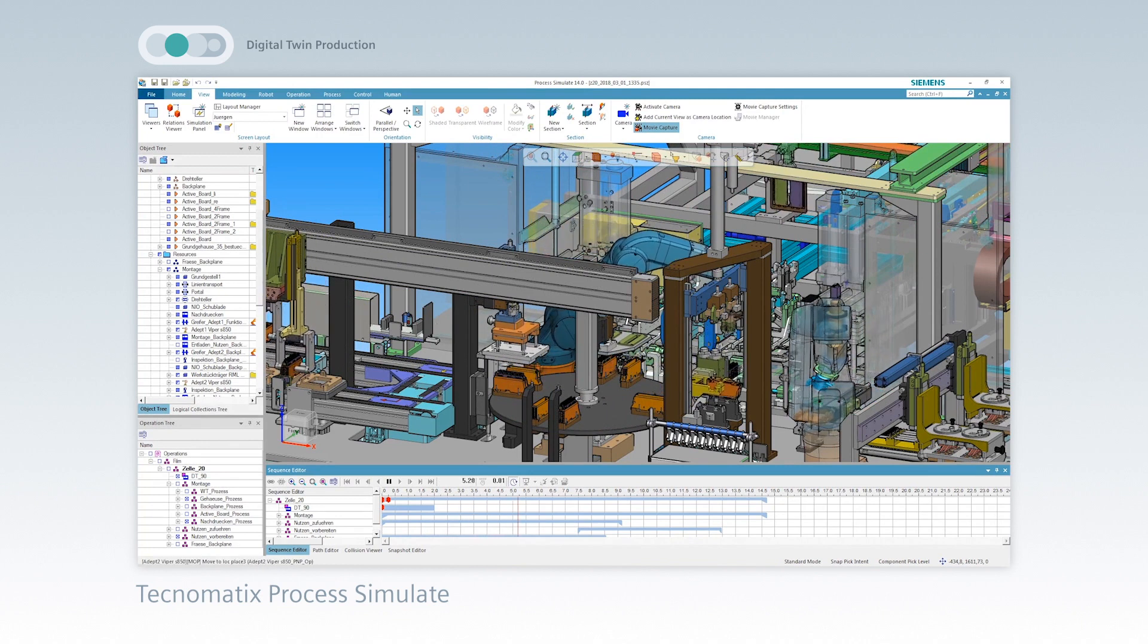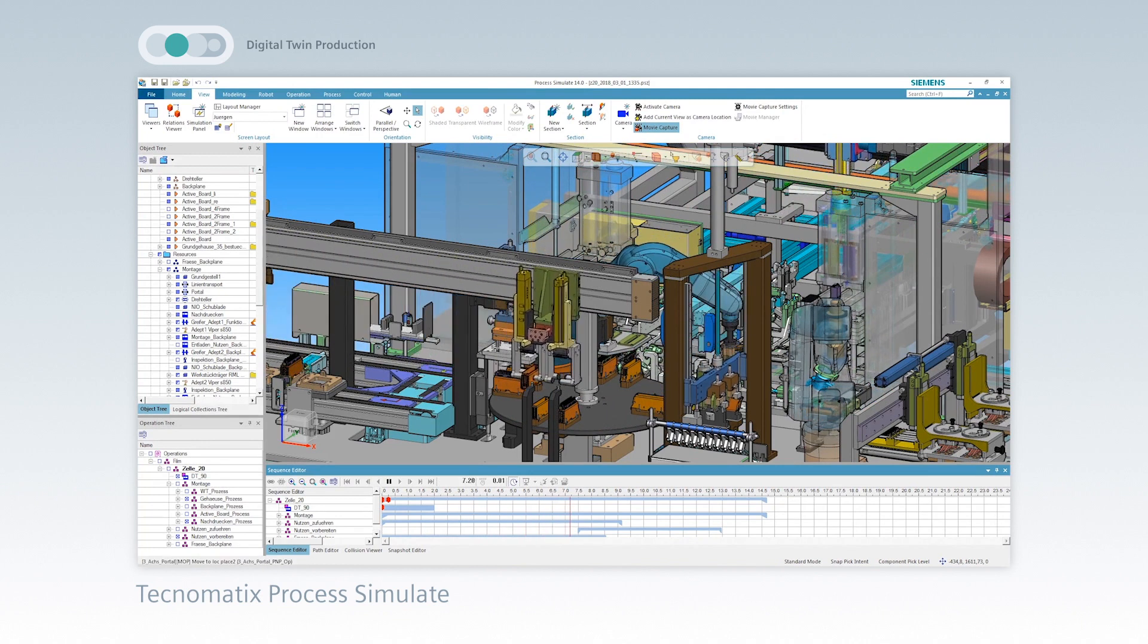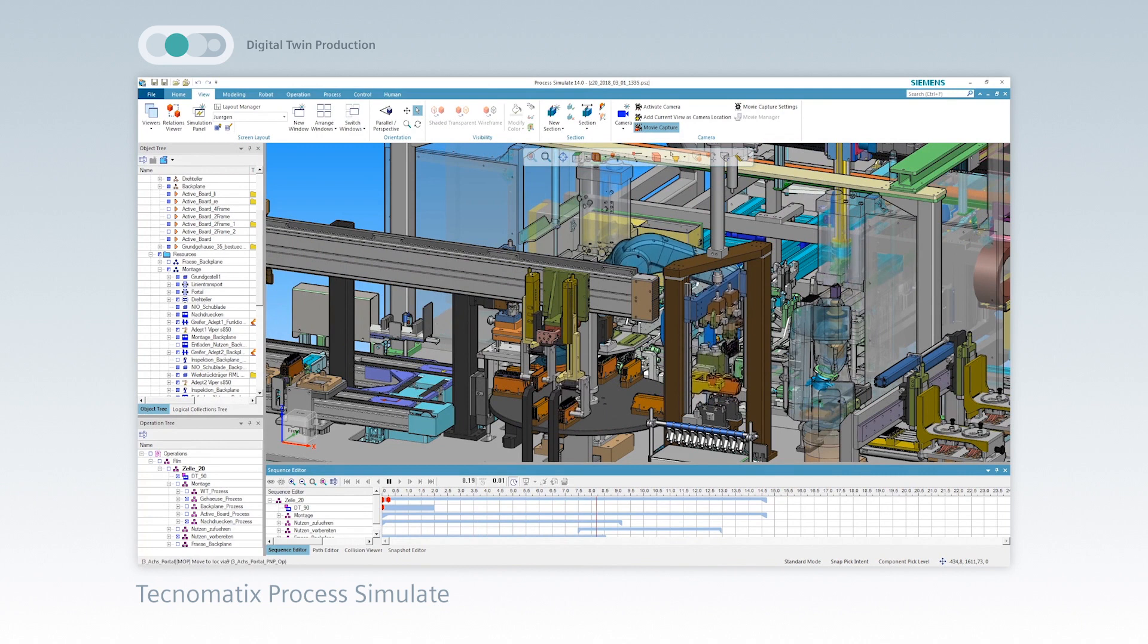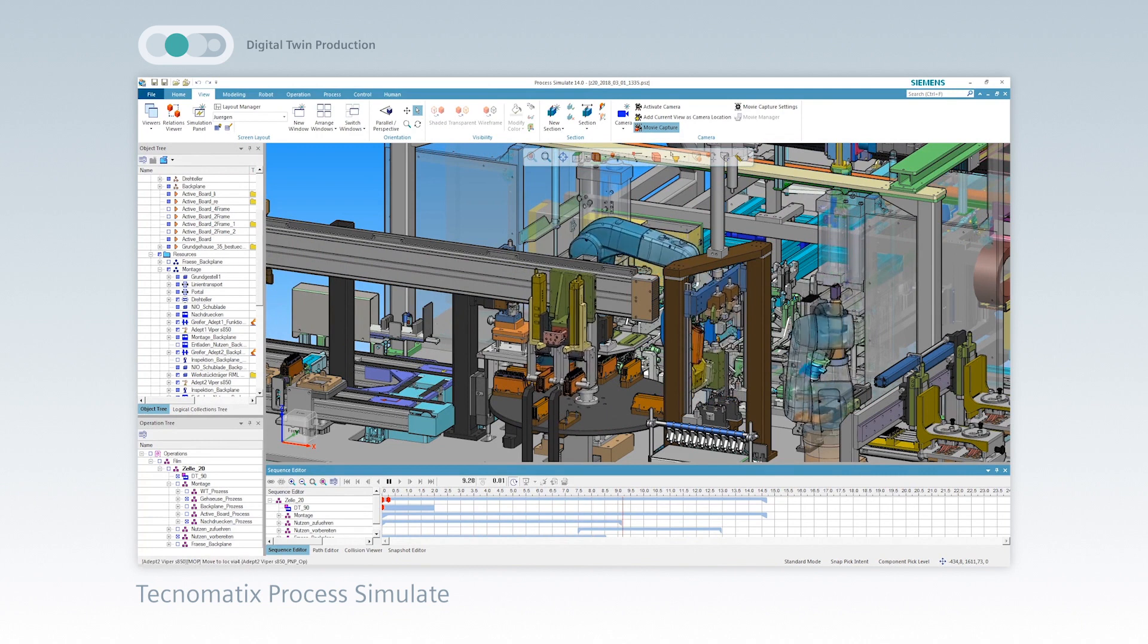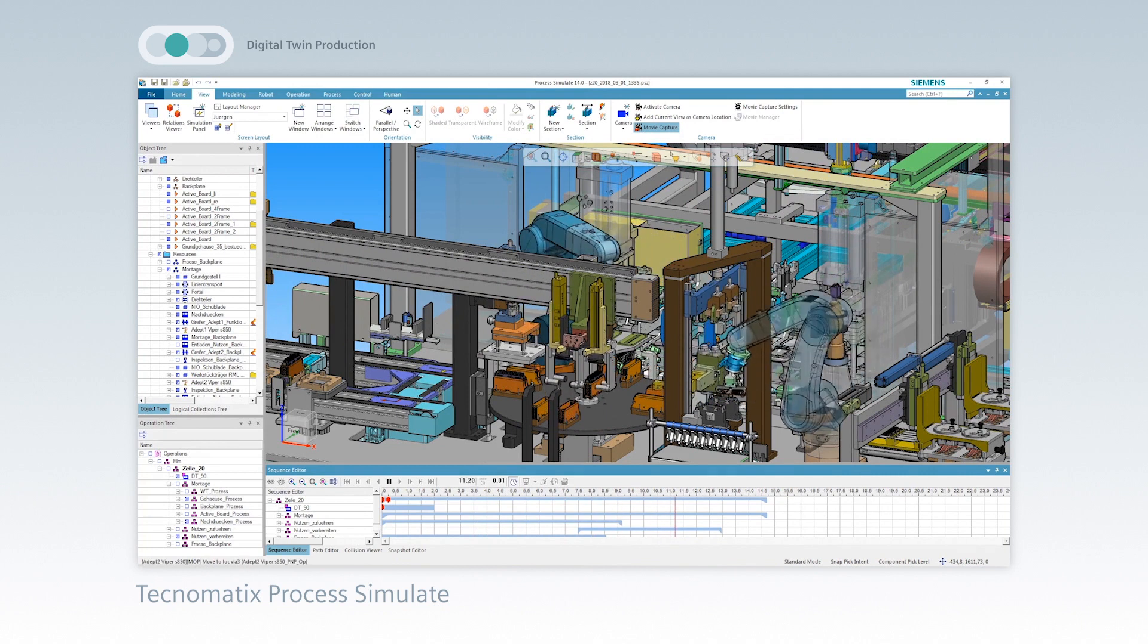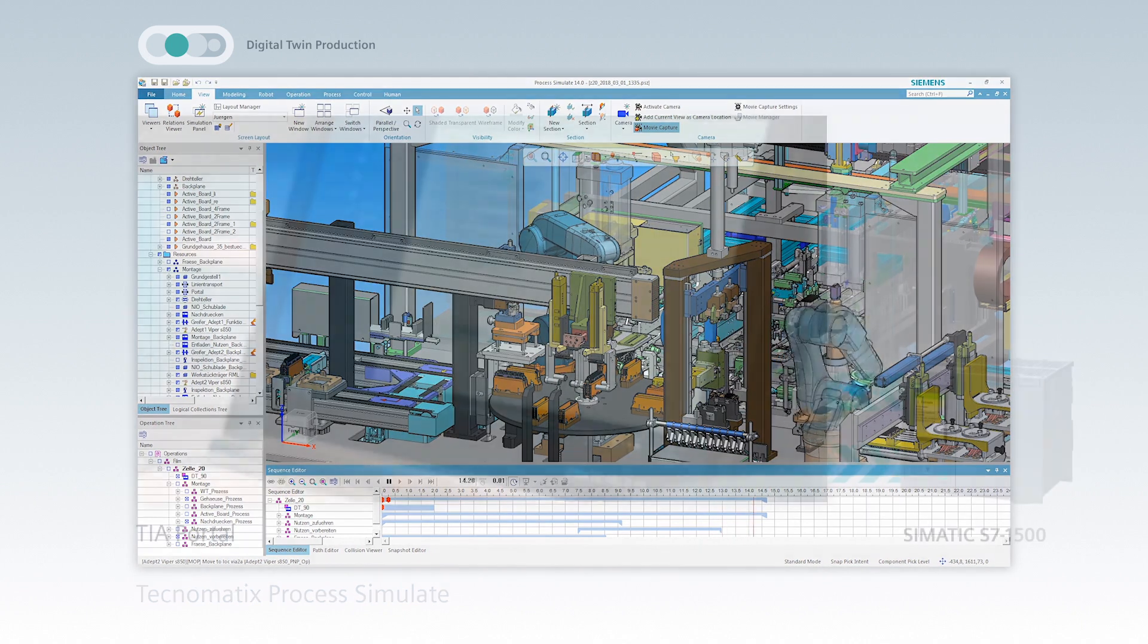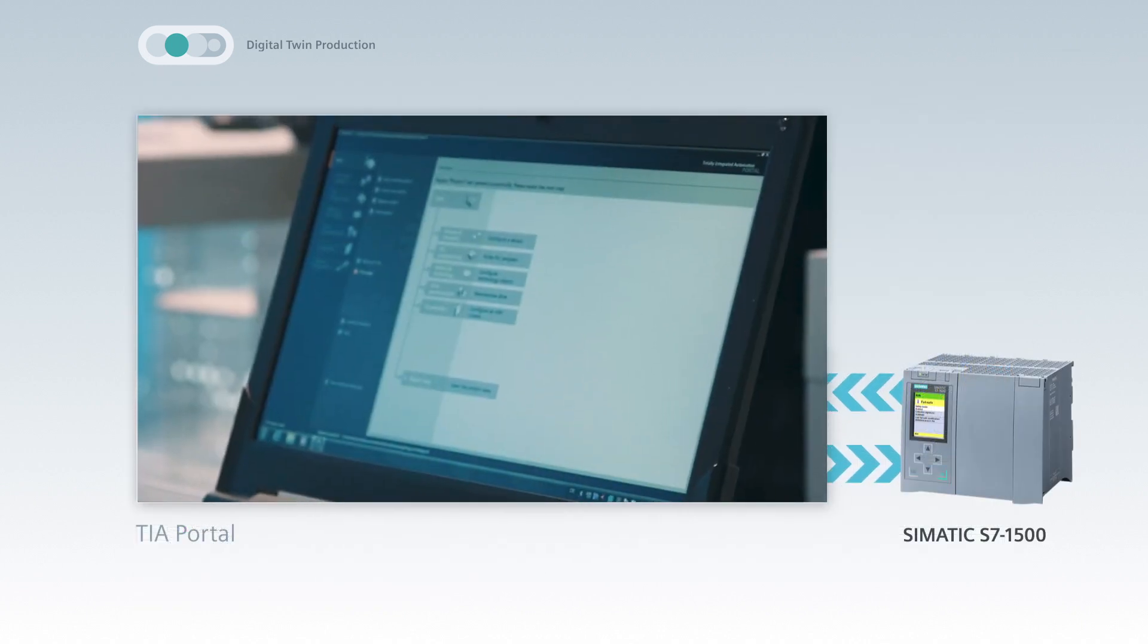After automatic generation of the PLC code, virtual commissioning allows validation of the automation in the virtual world, which enables fast and efficient commissioning on-site.